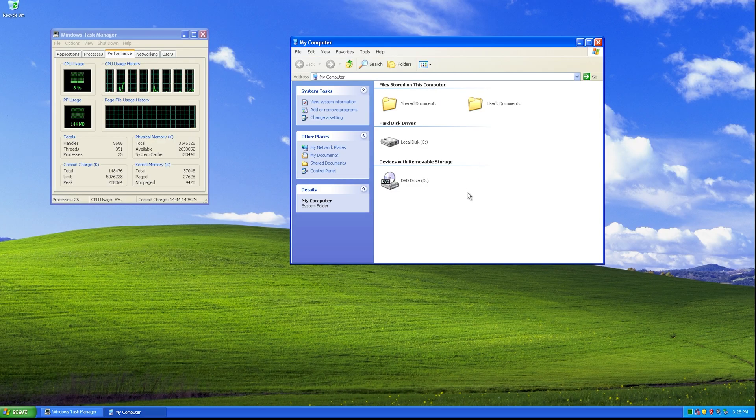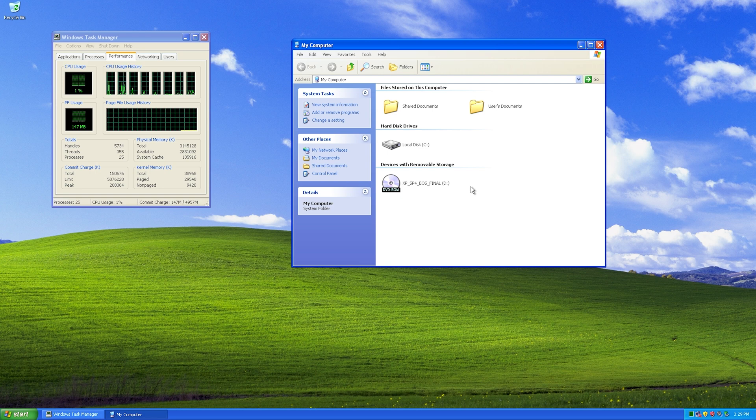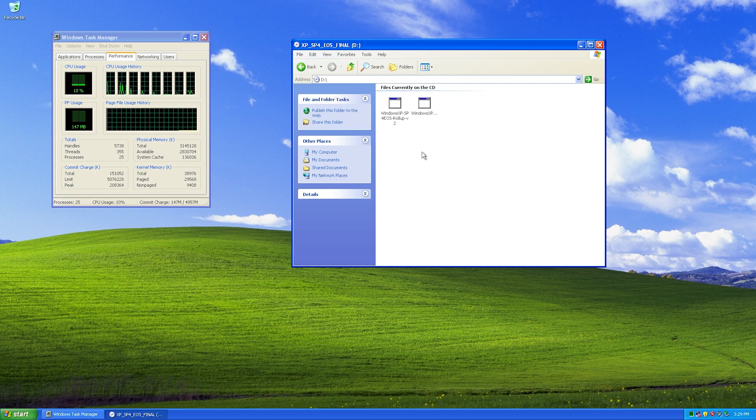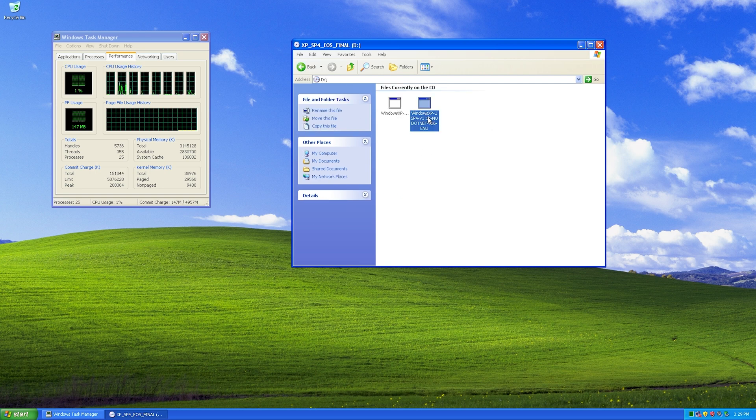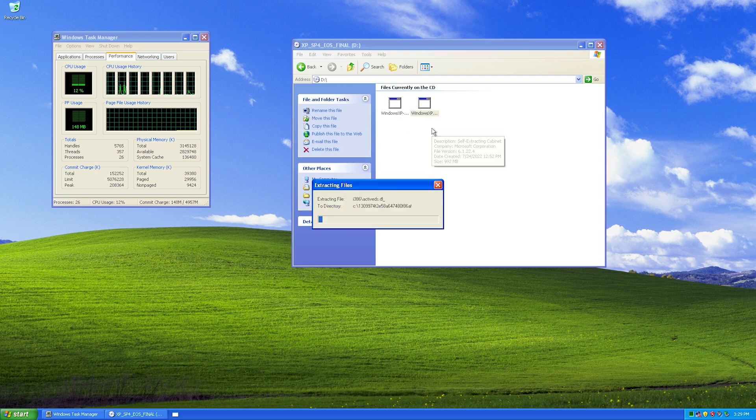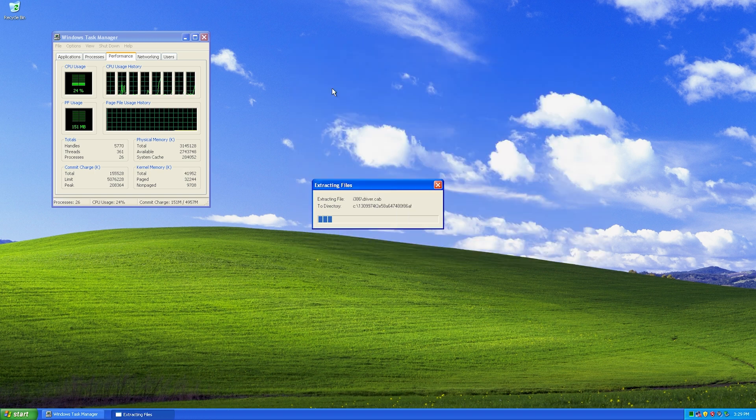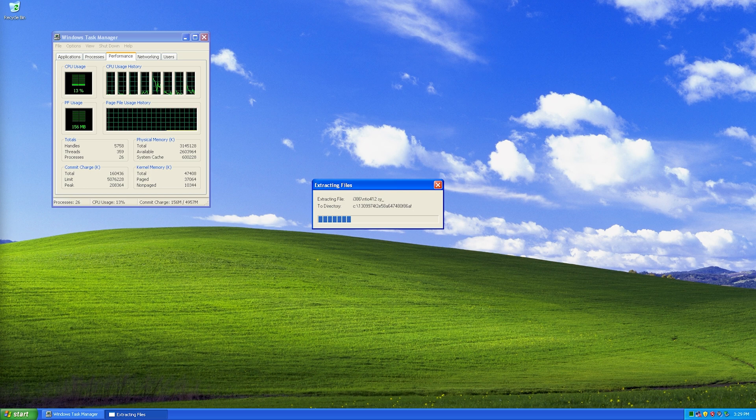Download link for the files will be in the video description. Here I've got it on a CD. So double-click the no.net package. Very important to use that one. I'll explain more why later. And you can see it's extracting here. Again, download link in the video description.